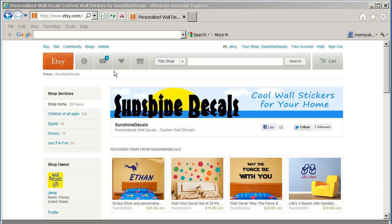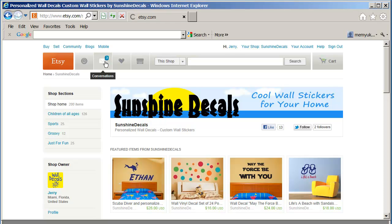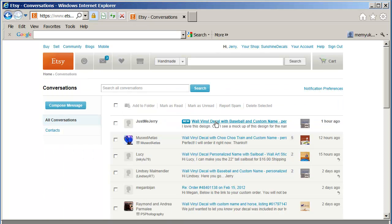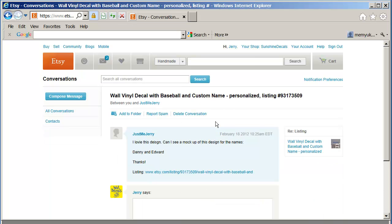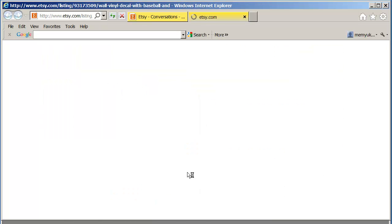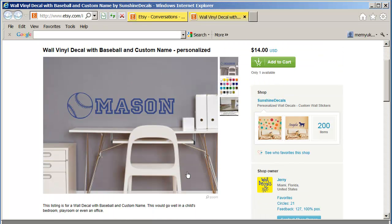I'm going to reply to a conversation that was sent. I'm going to go into my conversations folder because one of the customers sent me this conversation. I'm going to click on it and open it. Basically what they're asking is to see a mockup of the designs with the names Danny and Edward. I'll show you what the design looks like, this particular design with the names Danny and Edward. It's this one right here, the Mason baseball design.